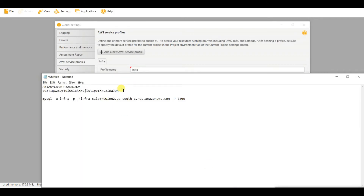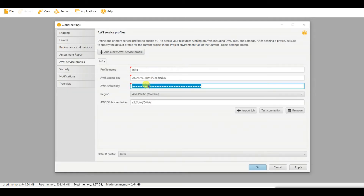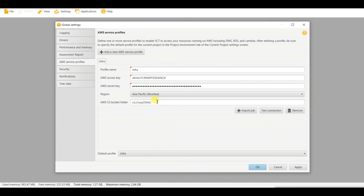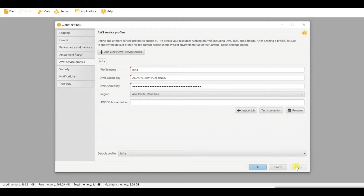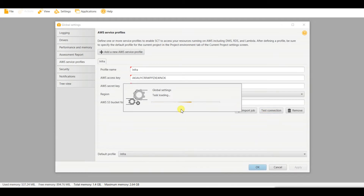This is my secret access key. For S3, you need to specify a bucket only if you are using a feature that connects to S3 — right now I do not need it. My region is Mumbai, so I will apply. You can also test the connection from here.